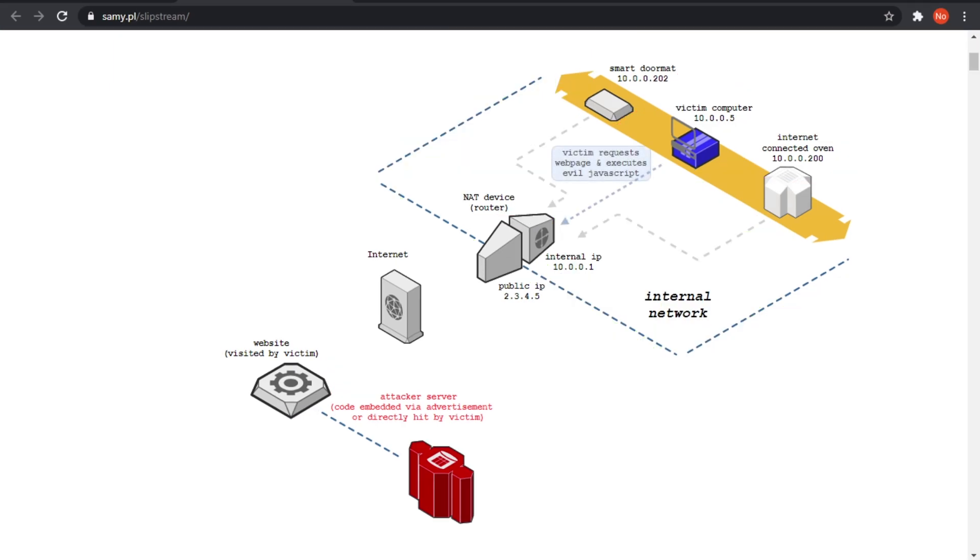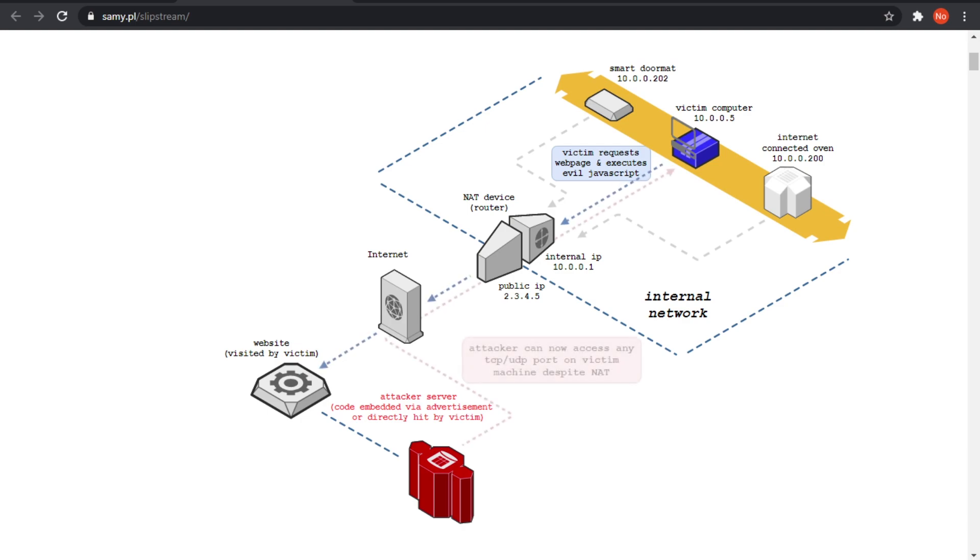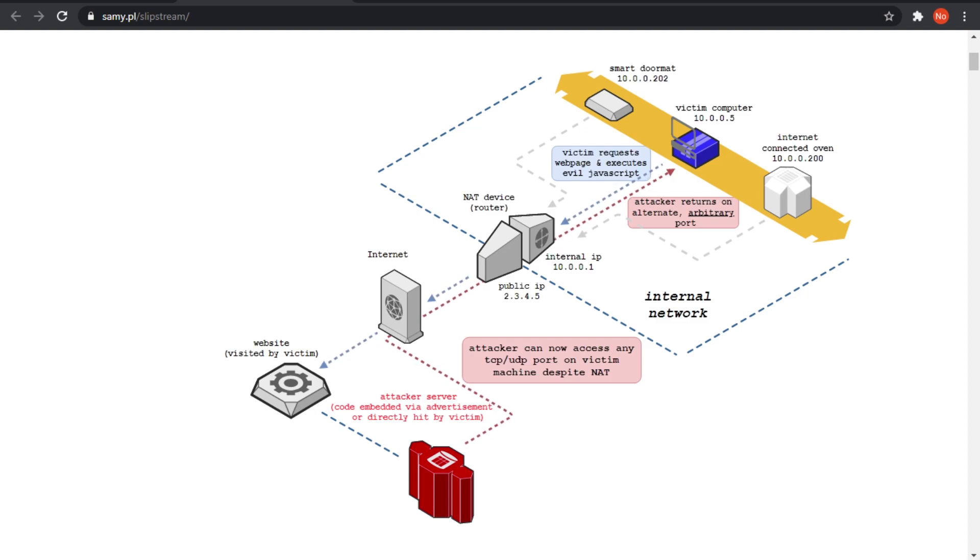In this scenario, imagine you are the victim and you browse into a site with malicious JavaScript or malicious advertisement. This JavaScript code running on your browser will trick the router to open a port forwarding rule so they can communicate with those services behind your NAT. Scary, isn't it?